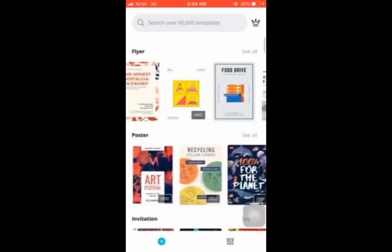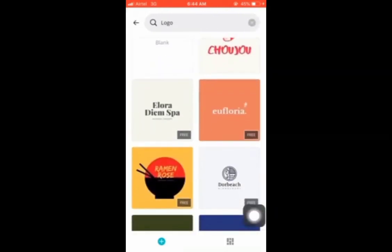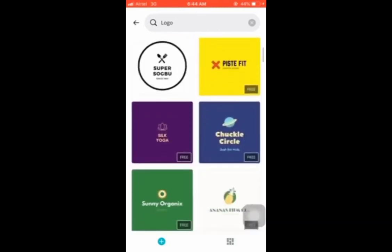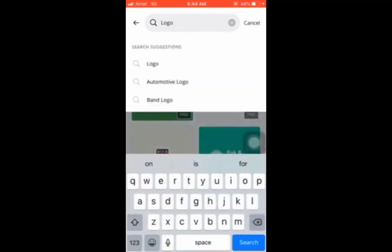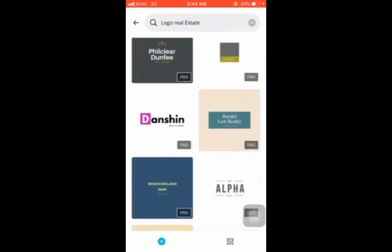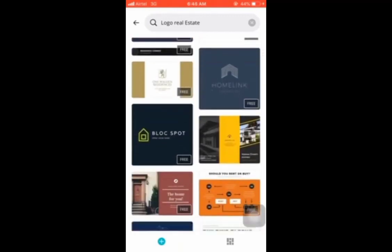Let's create a logo right now. As you can see, we have different templates for logos. I'll click 'See all' to see all the logo templates. Depending on the logo you want to create — for example, if you want a real estate logo, you can search 'real estate logo' and see the results. I prefer this particular black one, so I'll click on it.